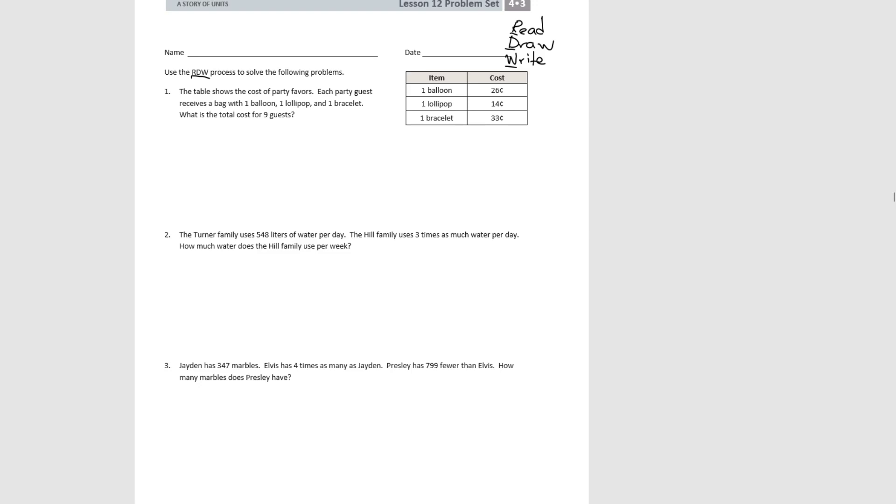So let's do number one together. The table shows the cost of party favors. Each party guest receives a bag with one balloon, one lollipop, and one bracelet. What's the total cost for nine guests?